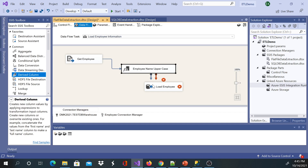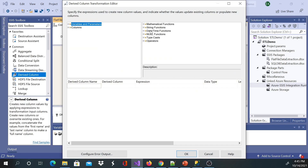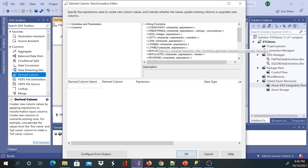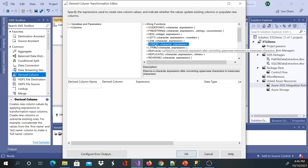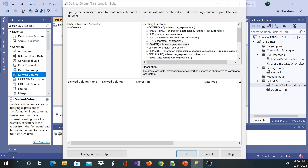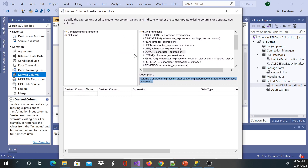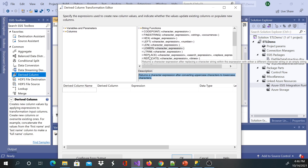I'll go in and look at the string functions — there are a lot of them. For example, there's a LOWER function. It says it converts and returns a character expression after converting uppercase characters. We could use SQL functions like this if we're getting data from SQL Server or another relational database, but you cannot really use built-in SQL functions on a text file. That's why we are forced to use the Derived Column here.